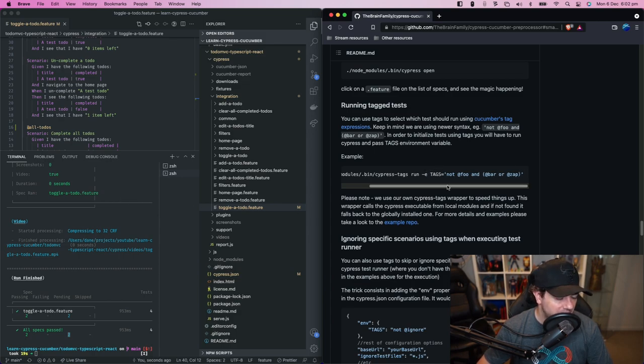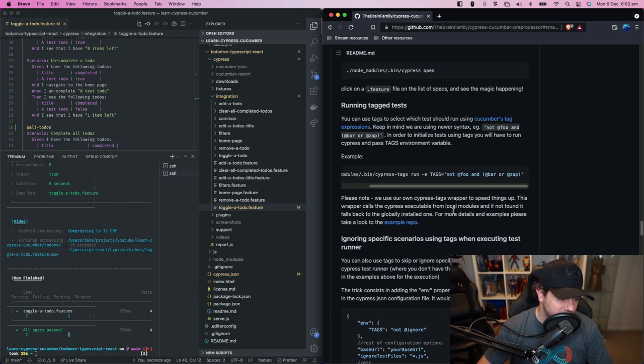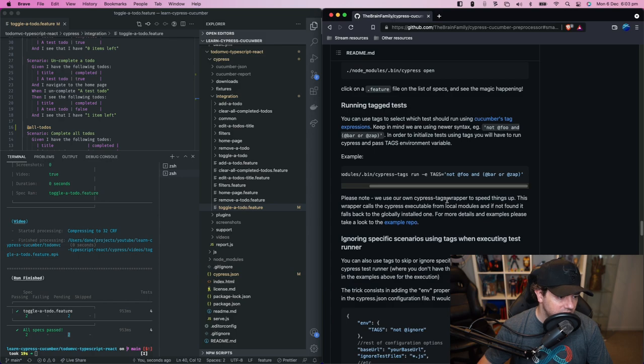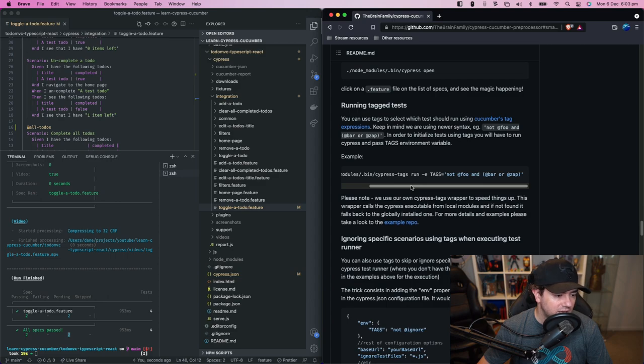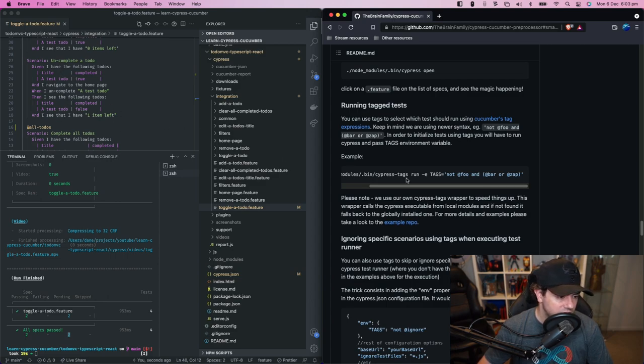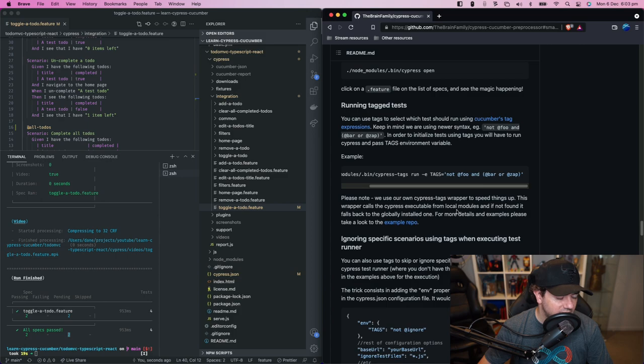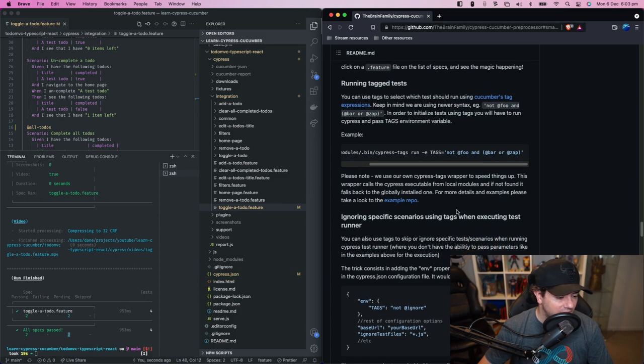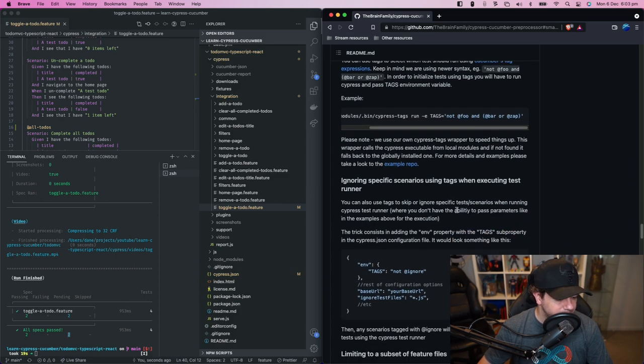Maybe you want some scenarios that only run on a specific browser and so you might run a cypress config that runs firefox and you might tag some of your scenarios with firefox and you'd use the cypress tags command to target those.